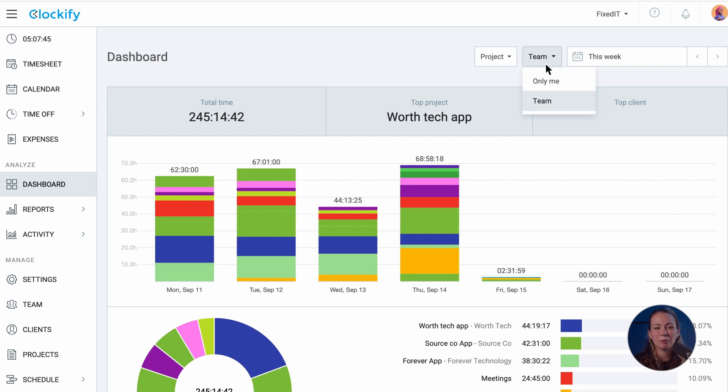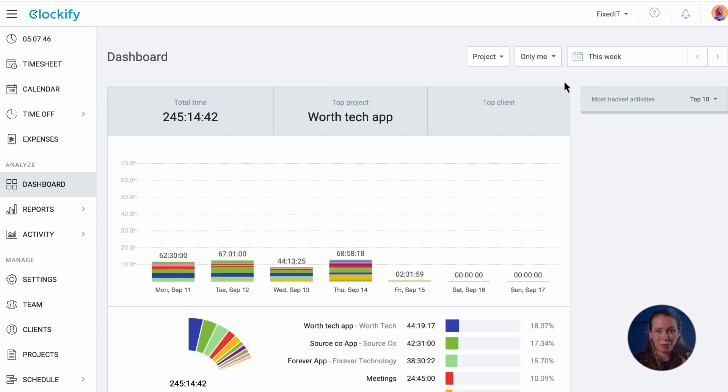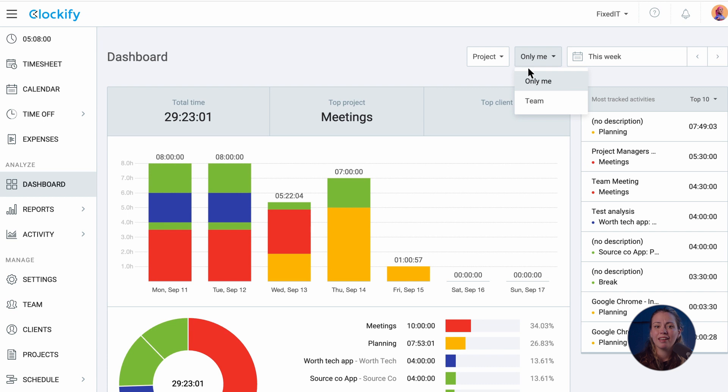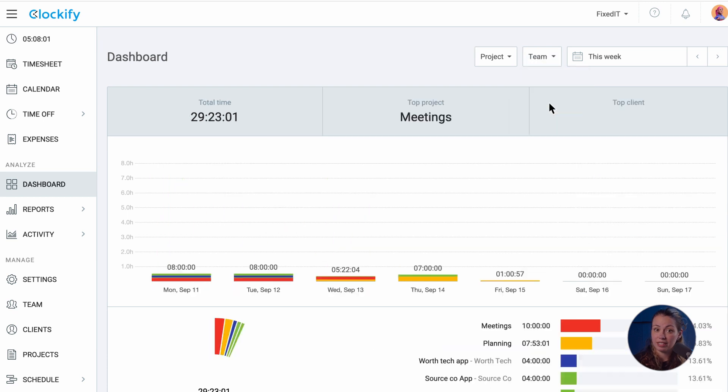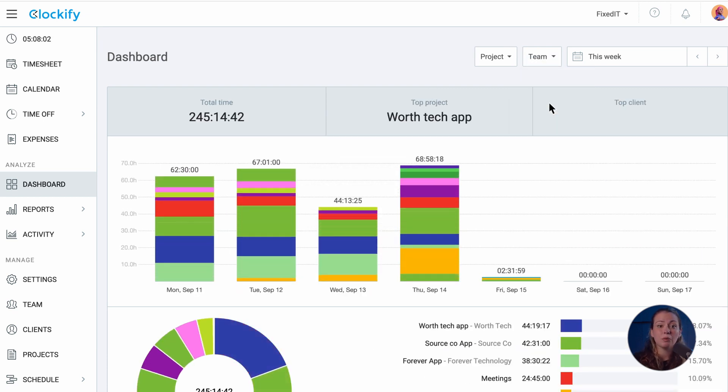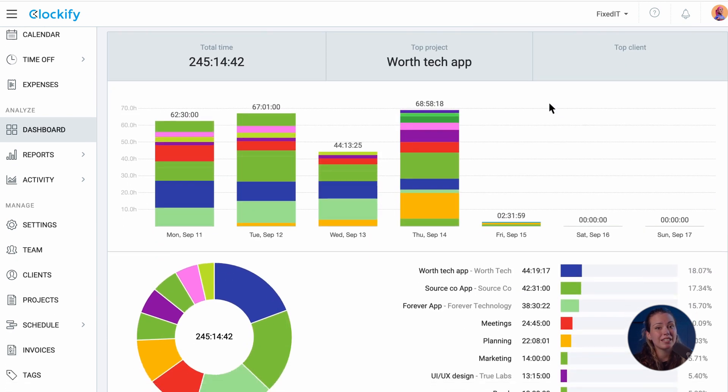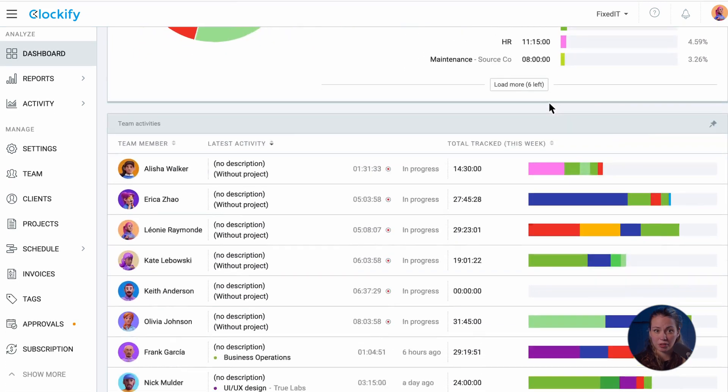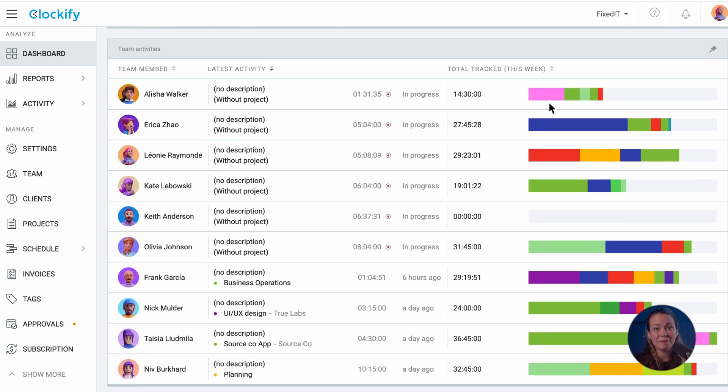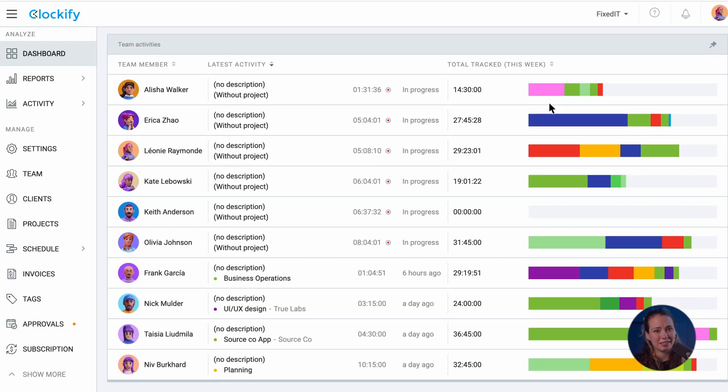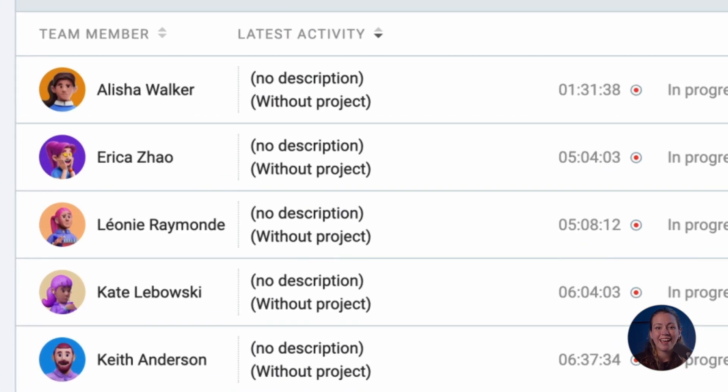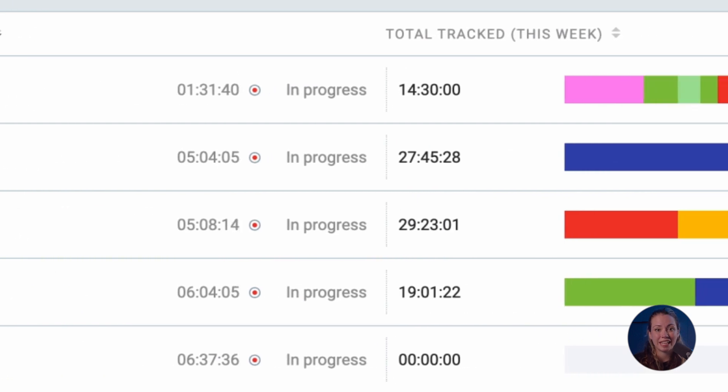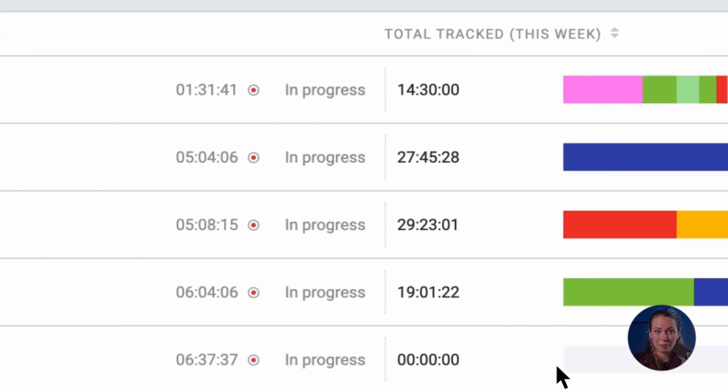You can also switch between your personal and team dashboard view. In your personal dashboard you will have an overview of your most tracked activities. If you choose the team view you will see the activity table showing you the latest recorded activity, who has their timer running at the moment, and the total tracked hours of each team member.